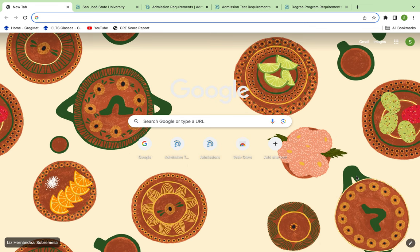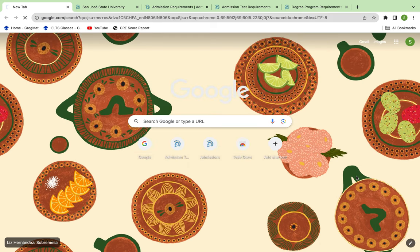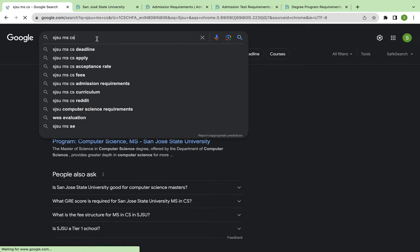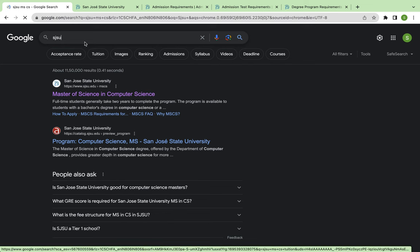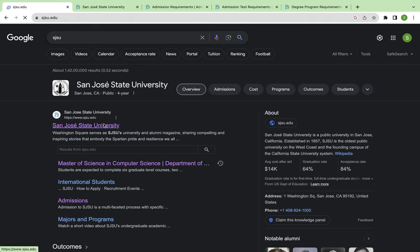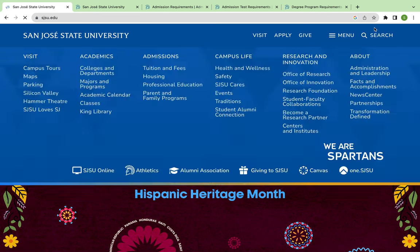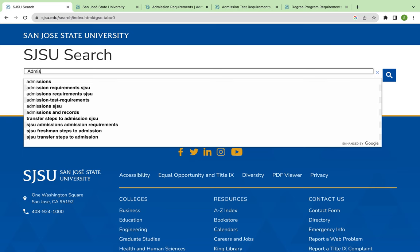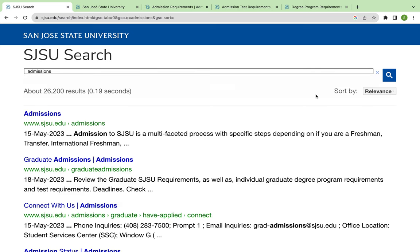I will go to Google and click here. SJSU's website will open — we have to open this website. Then we will go to search for admissions. After admissions, graduate admissions.